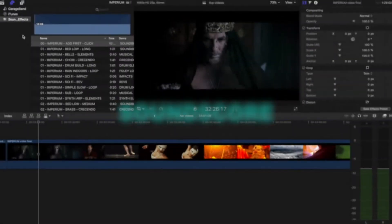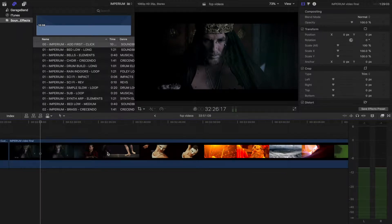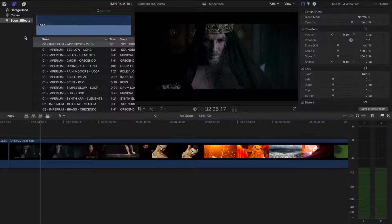Here we have some footage from the product video. We're going to build a musical arrangement utilizing only elements from the Imperium sound score.